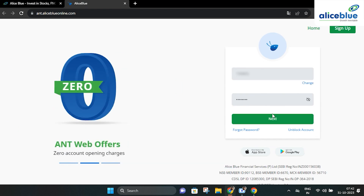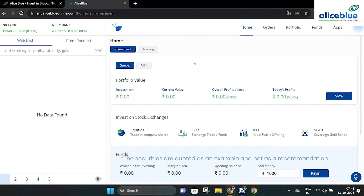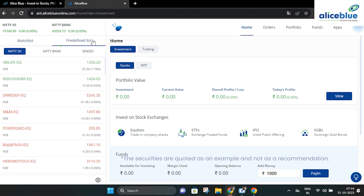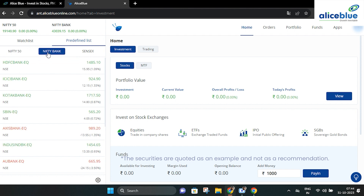After logging in, on the left you will find the watch list. Here you can add your favorite stocks and create up to five different watch lists. Additionally, we have included a pre-defined watch list which provides access to Nifty 50, Nifty Bank and Sensex.